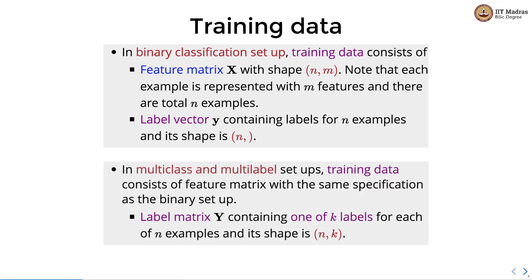In multi-class and multi-label setups, training data consists of a feature matrix with the same specification as a binary setup. However, the label matrix contains one of the k labels for each example, and its shape is n comma k. So in the binary setup we had a label vector, whereas in multi-class and multi-label setup we have a label matrix.